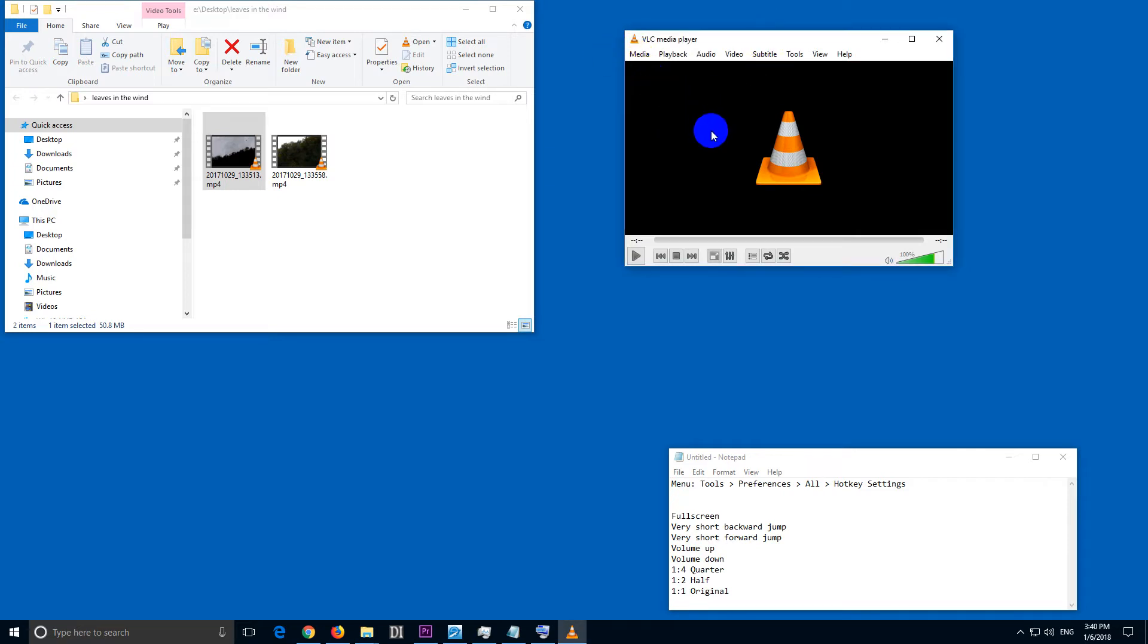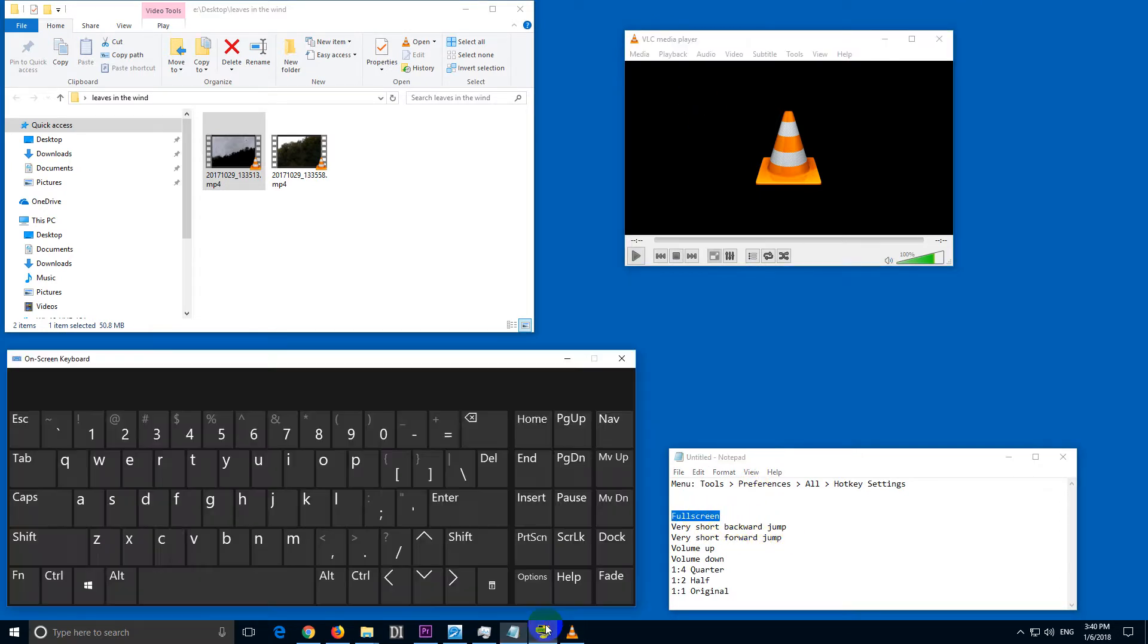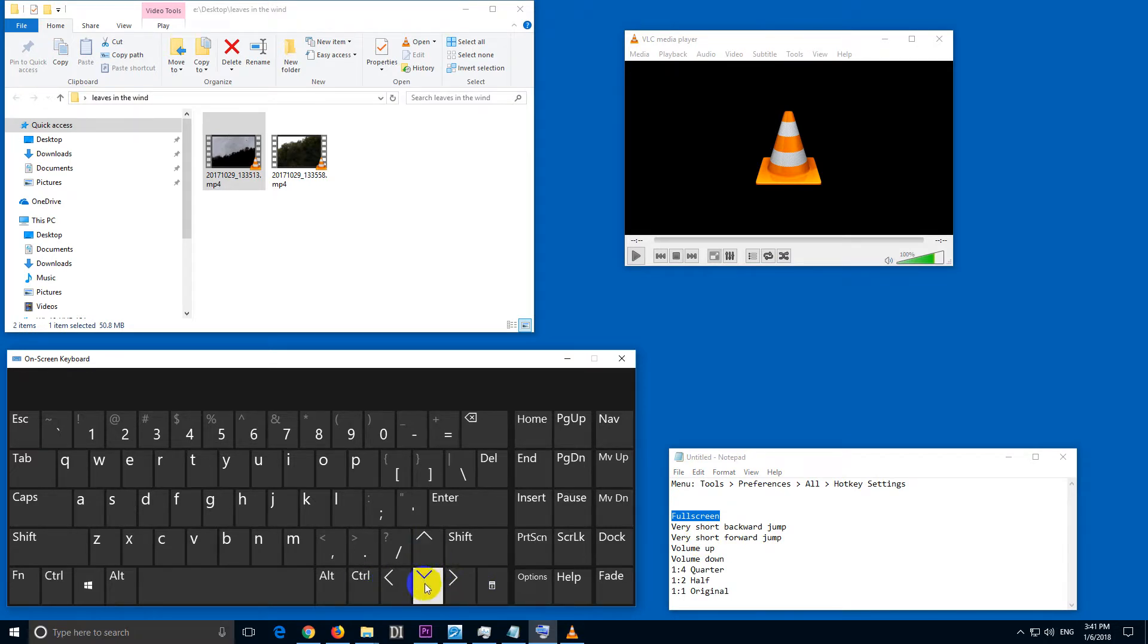Let's see how to customize the keyboard shortcuts of VLC media player. For example, I want to use the Enter button for full screen. To jump backward and forward I want to use the left and right arrows, and for volume I want to use the up and down arrows.